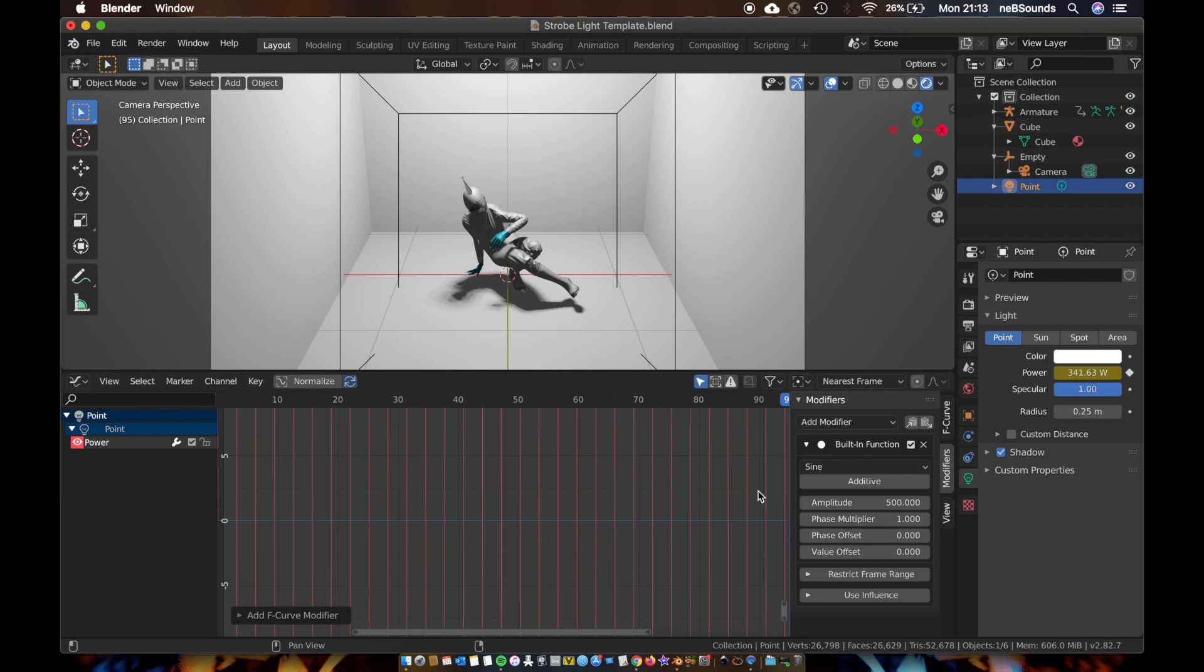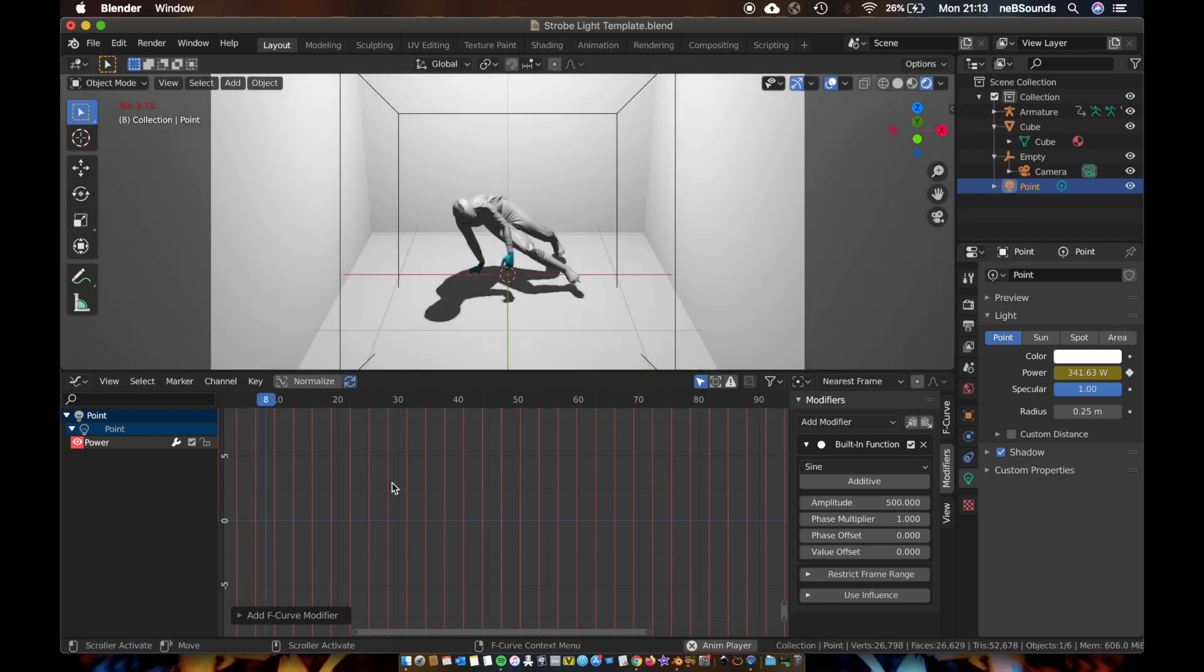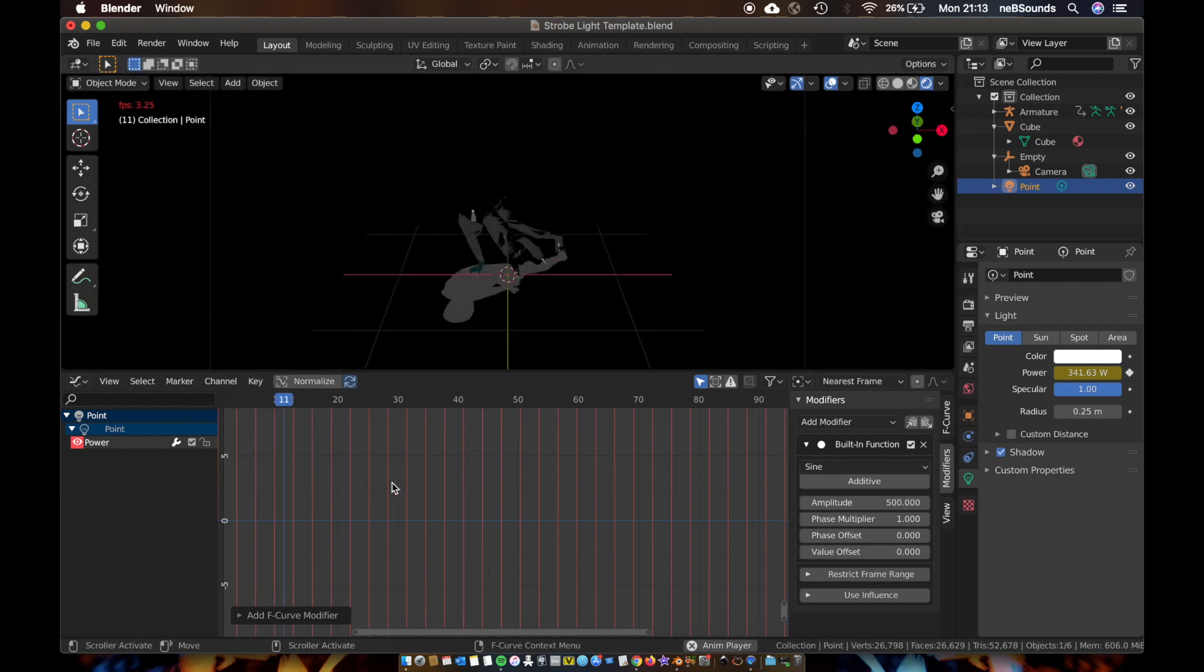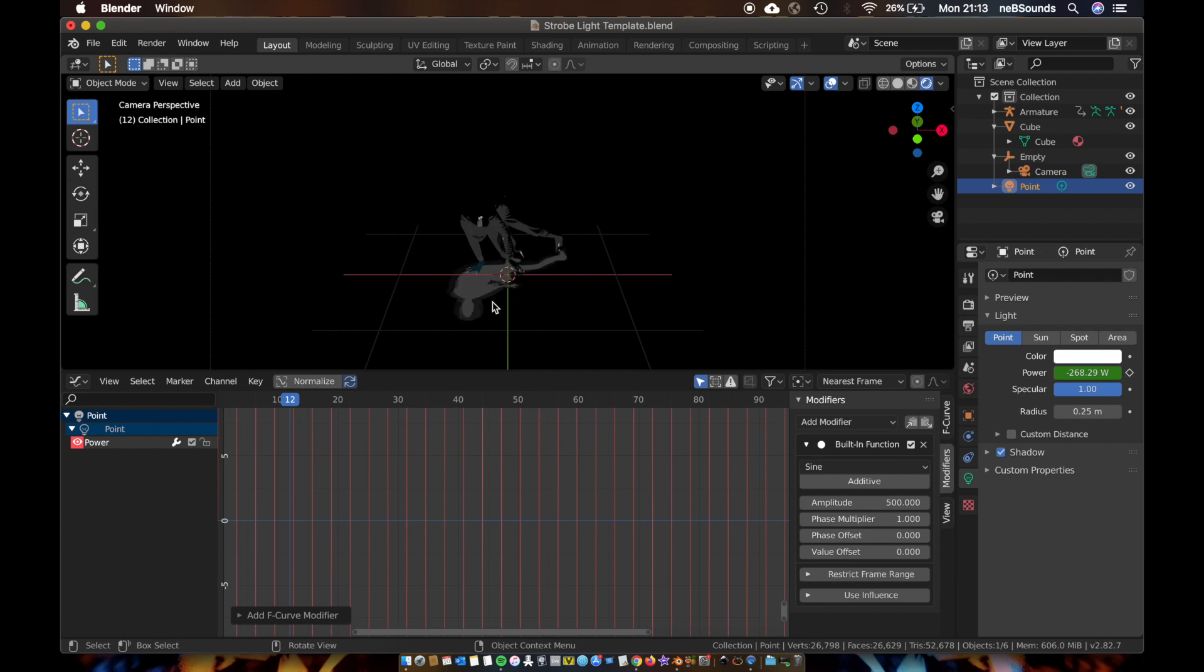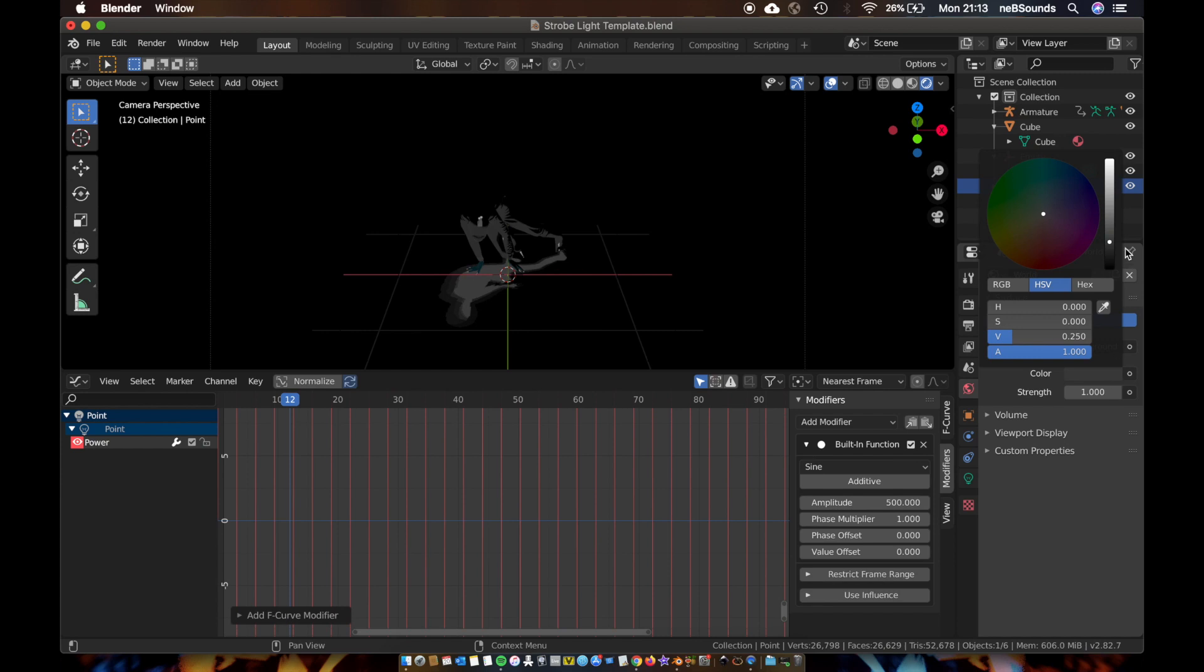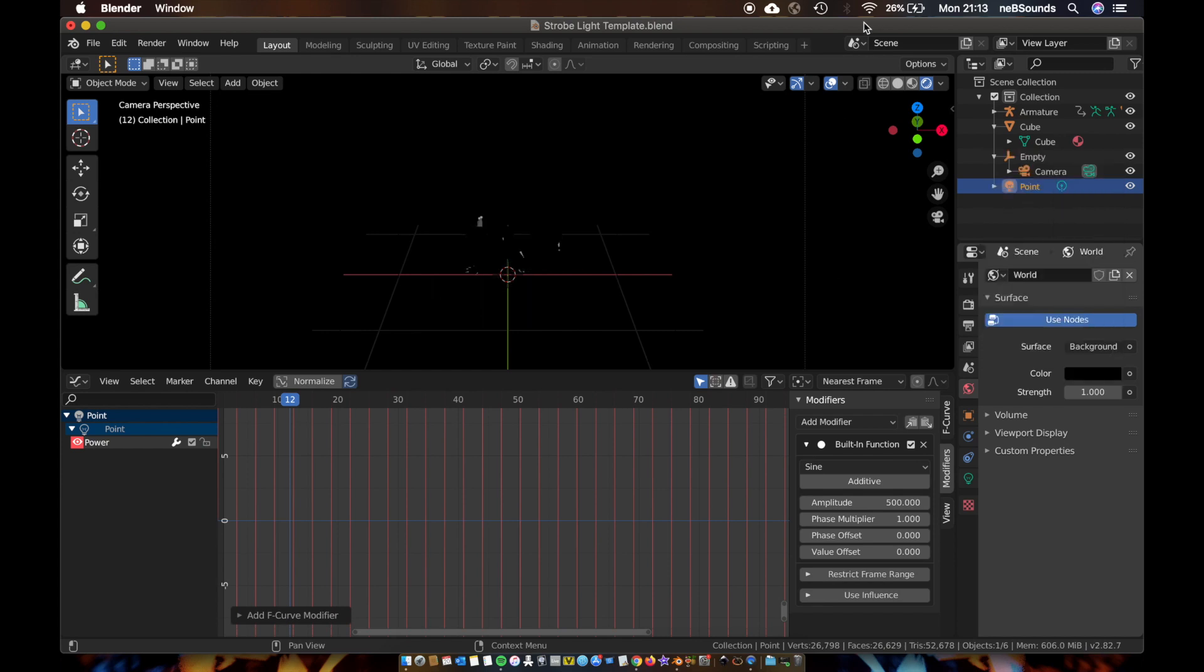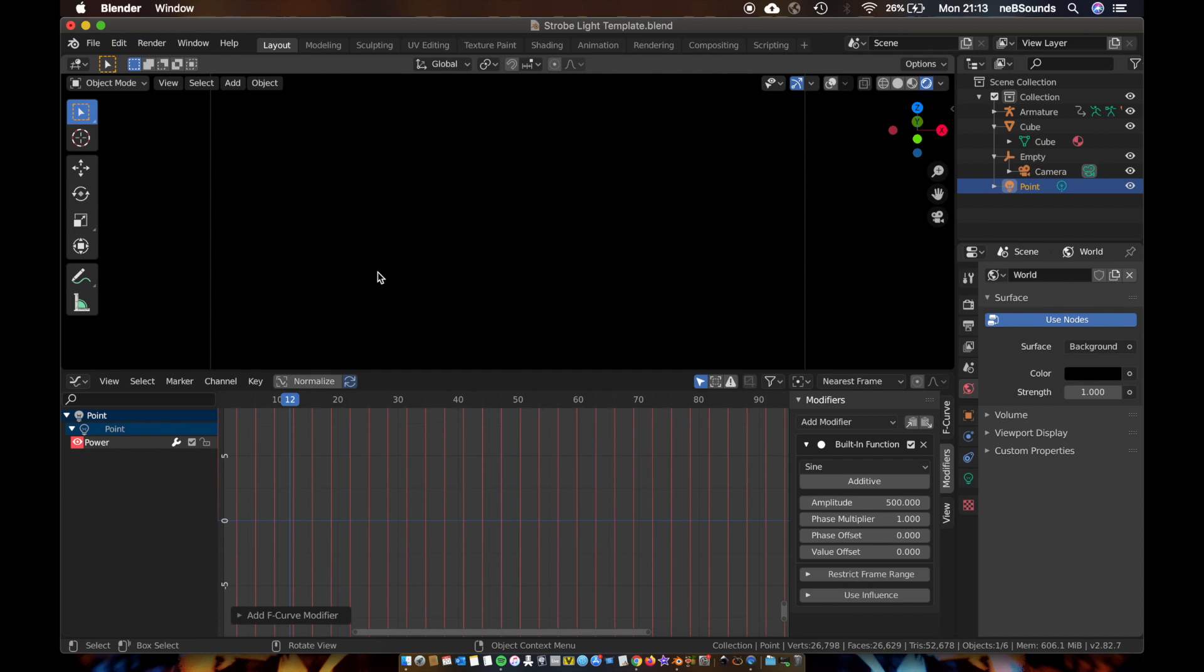So now if you hit play, you're going to get a strobing effect here. But the first thing I notice is you get a gray shadow here. That's because our world isn't black. So if you come to world settings, change that to black, and that should fix that problem. I'm just going to take my overlays off as well. Now hit play.